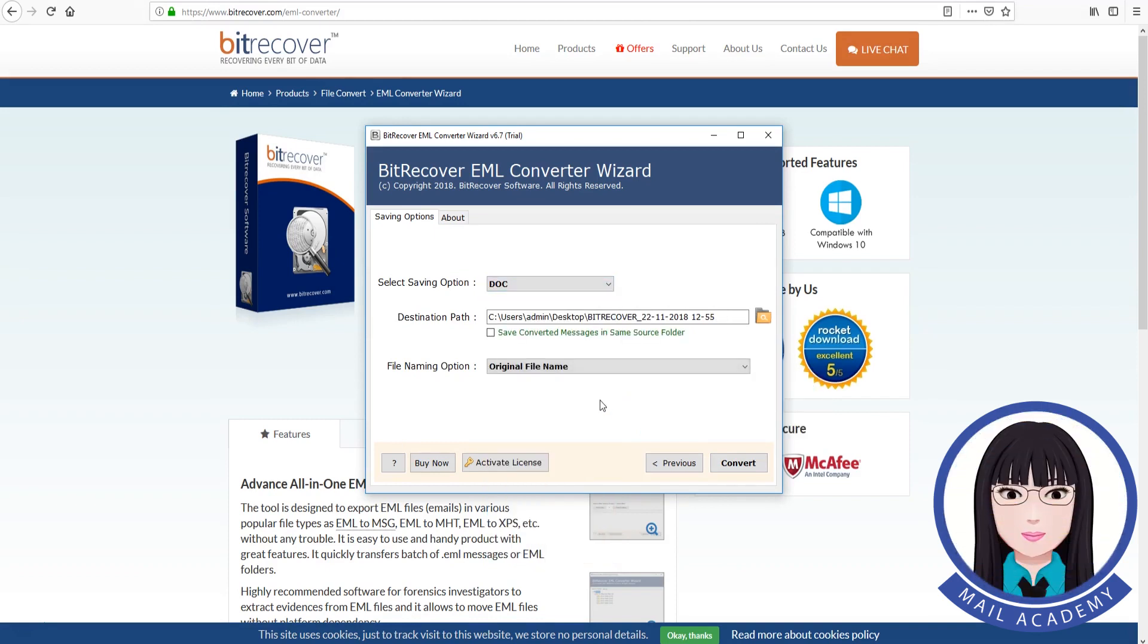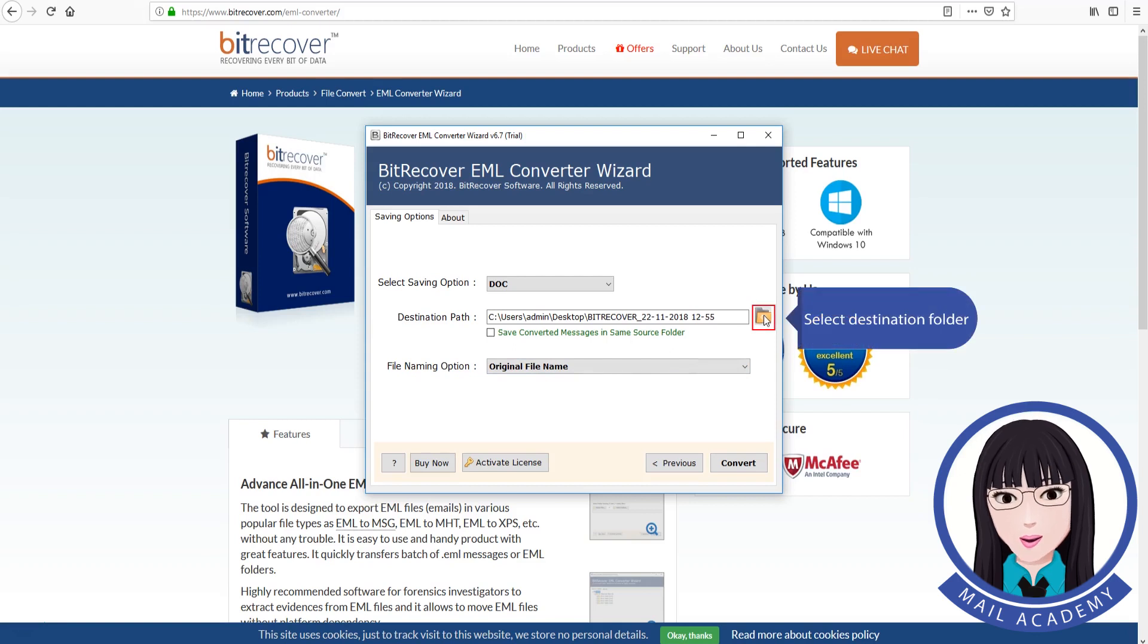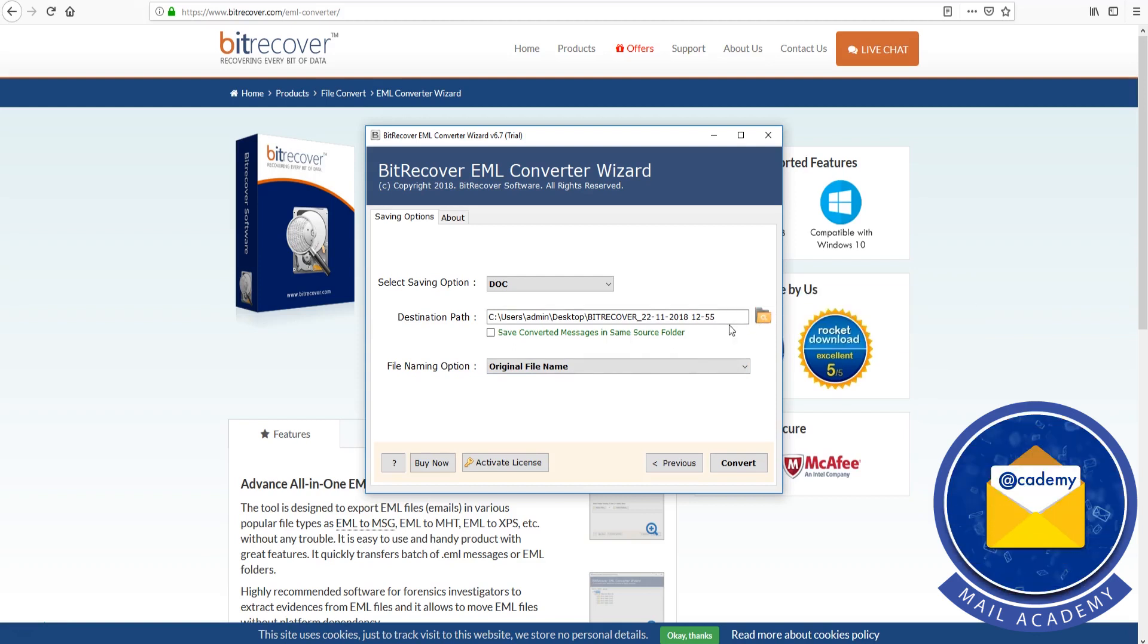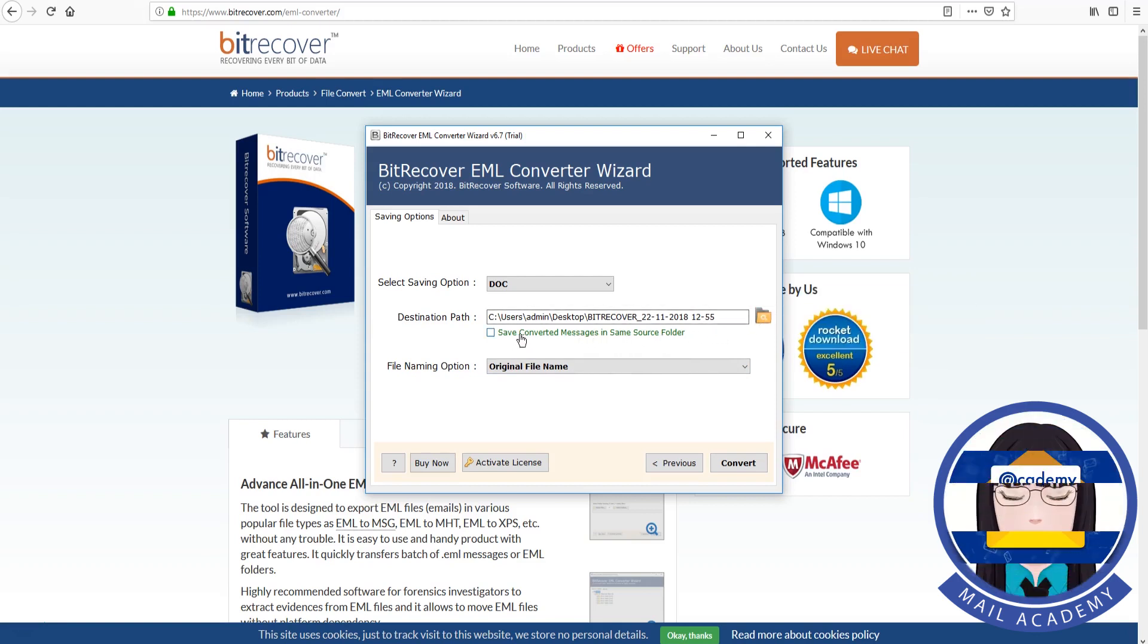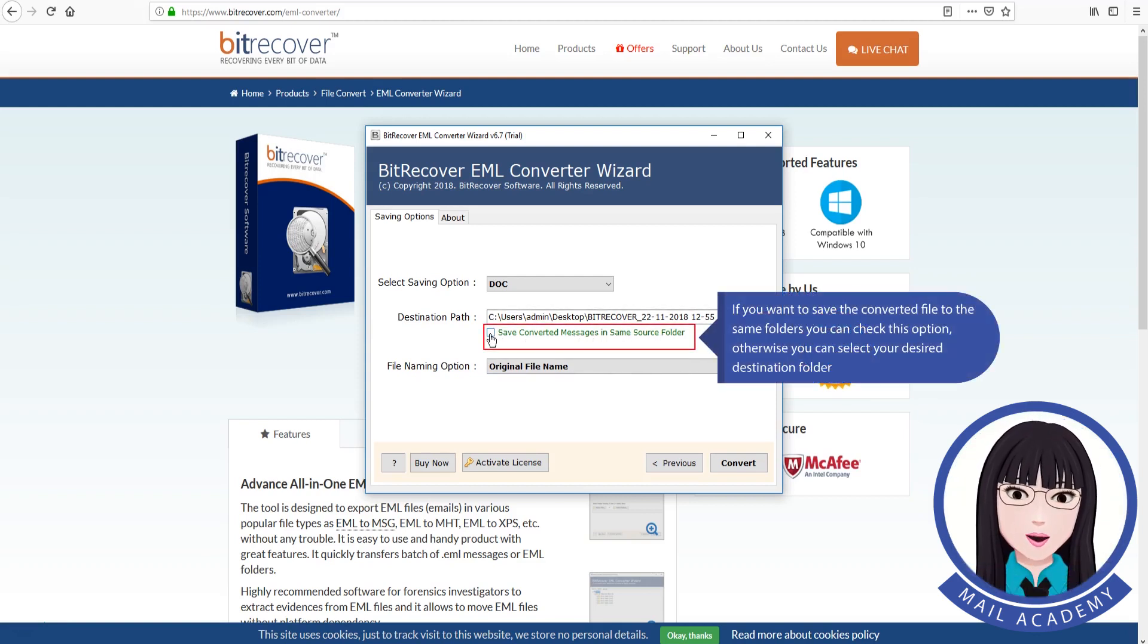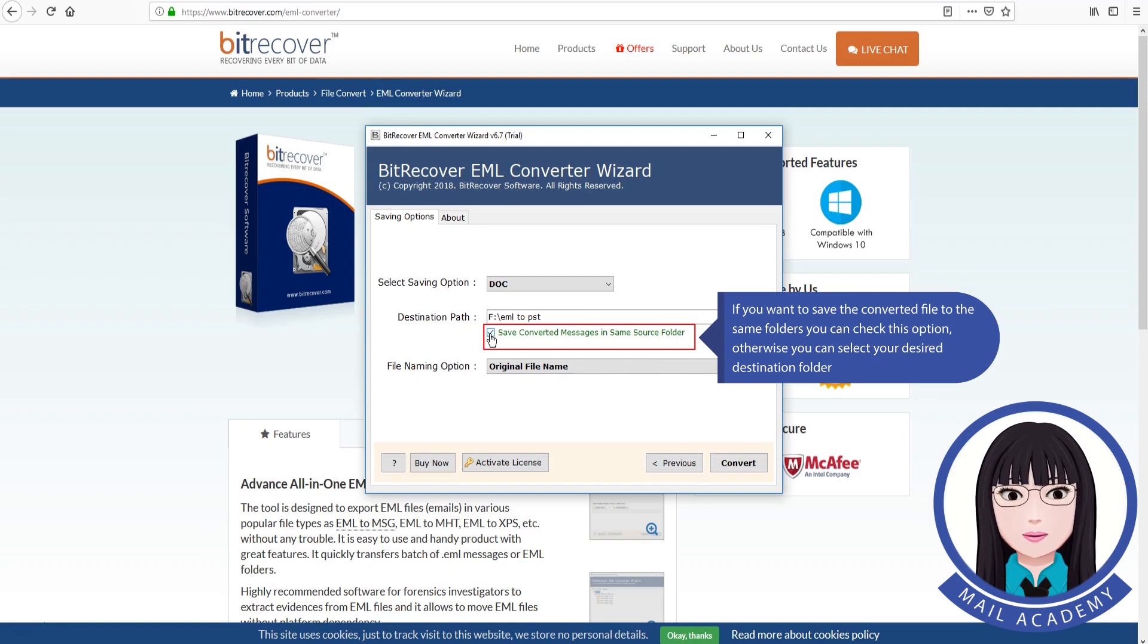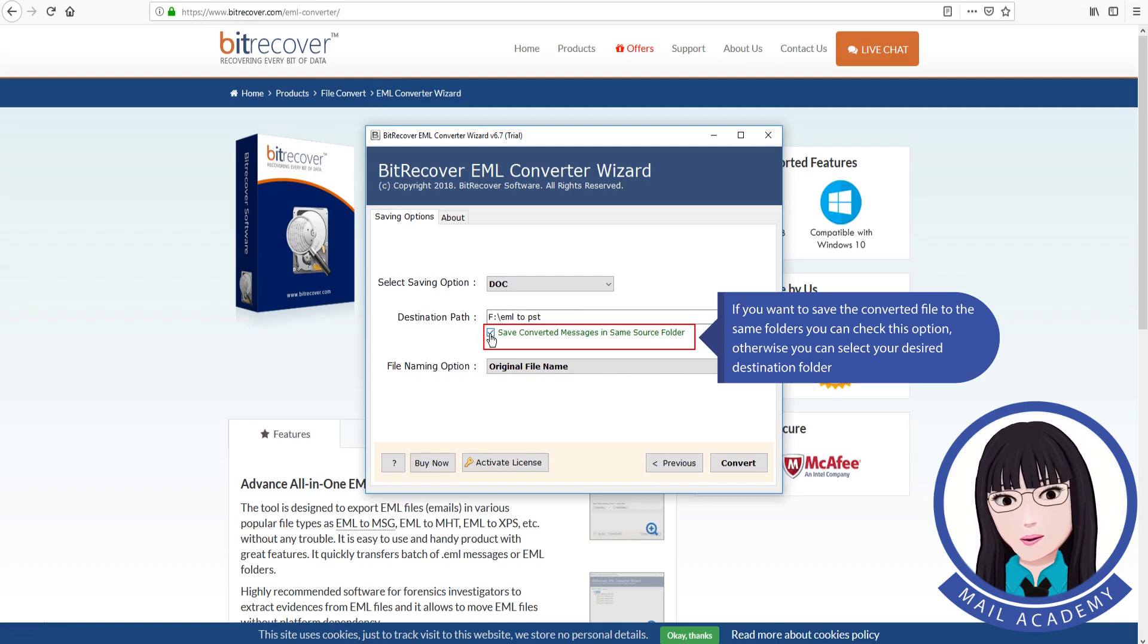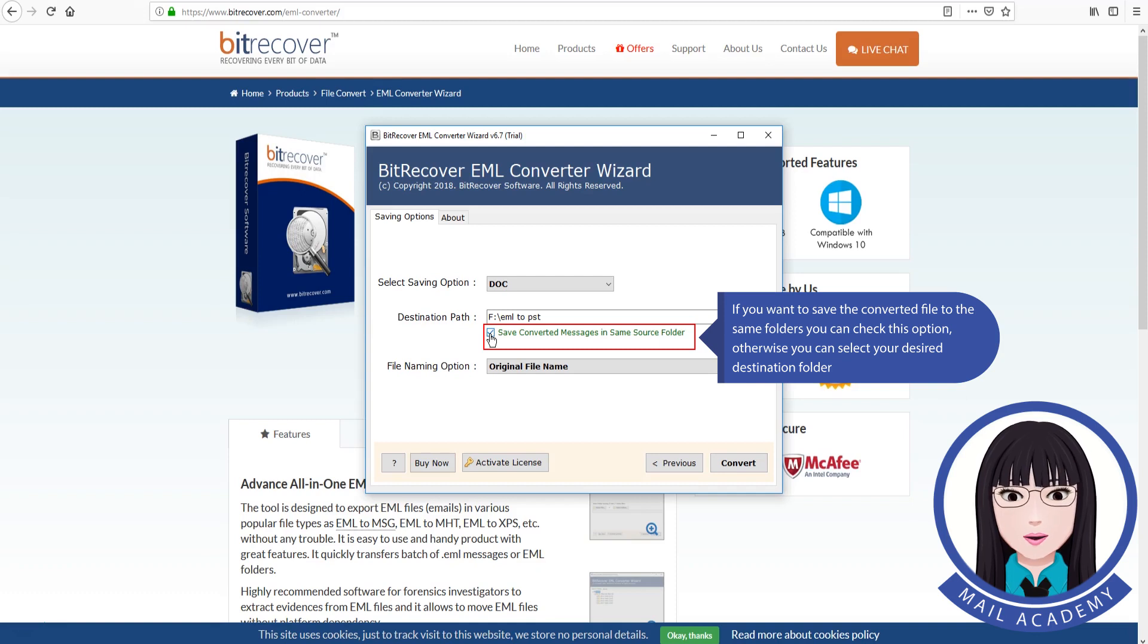Select destination folder. If you want to save the converted file to the same folders you can check this option. Otherwise you can select your desired destination folder.